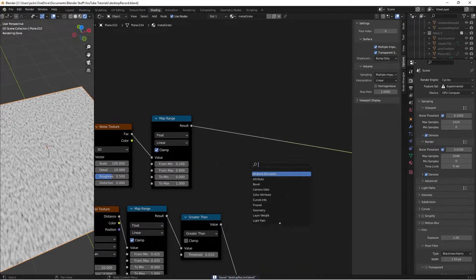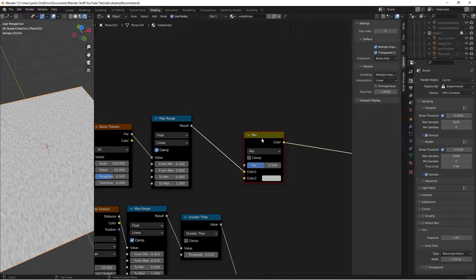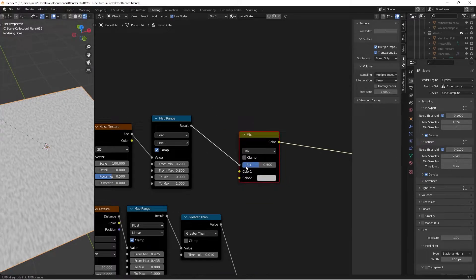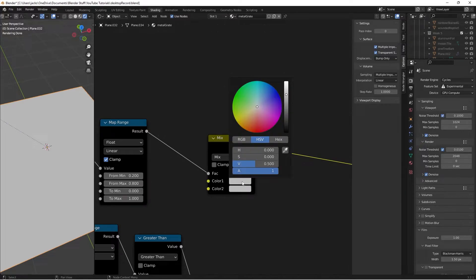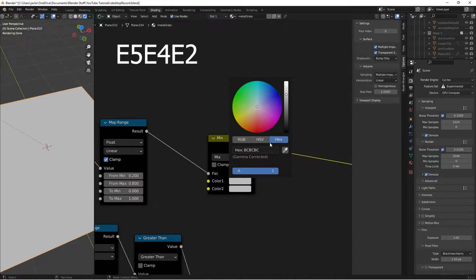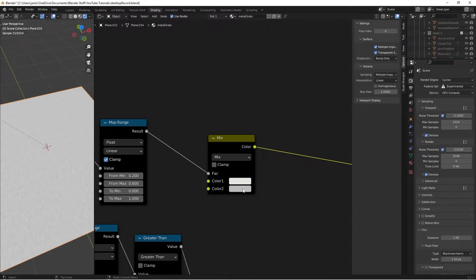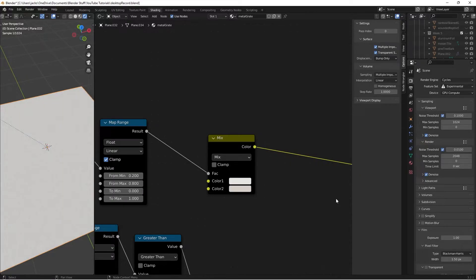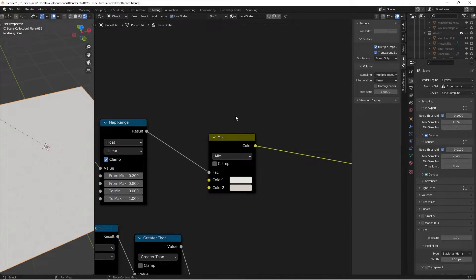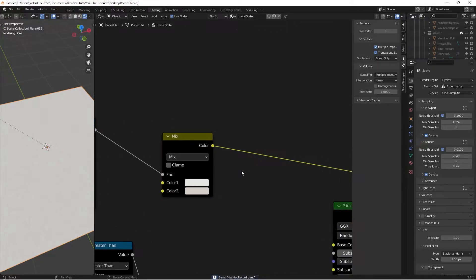For colors, hit Shift+A and search for a MixRGB node. Plug the Map Range into the Factor. For Color 1 use hex value E5E4E2, and for Color 2 use D4CFC6. Both are slightly off-white but distinct from each other.